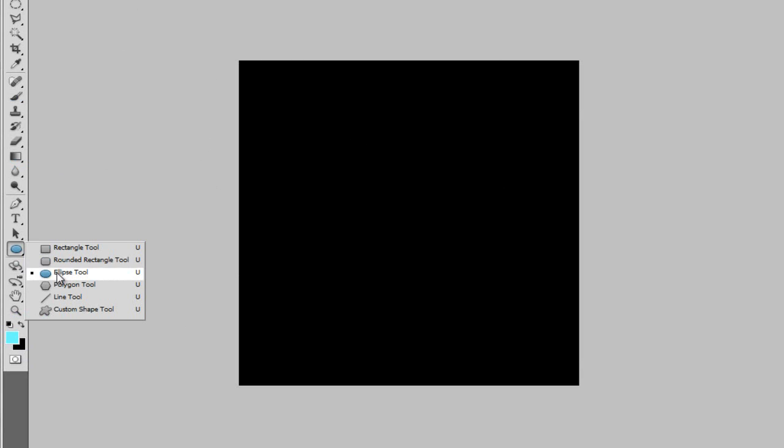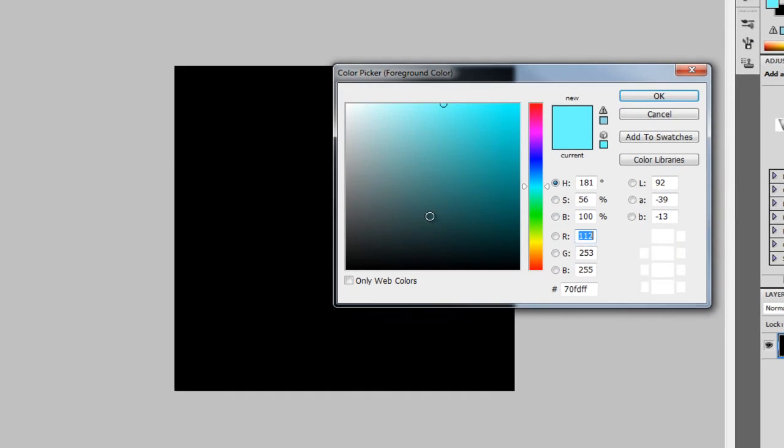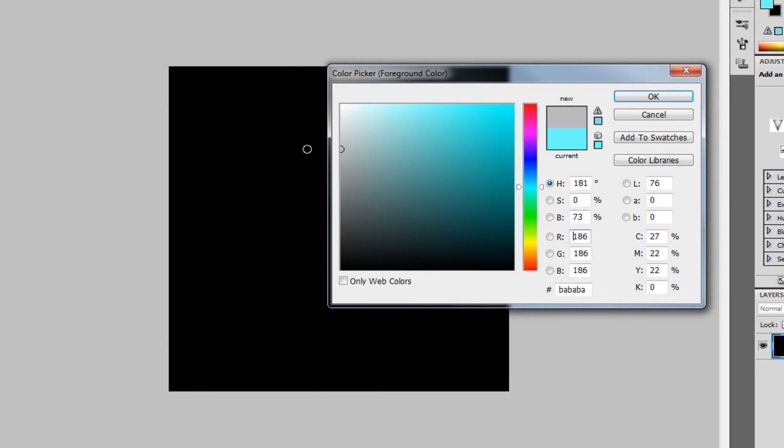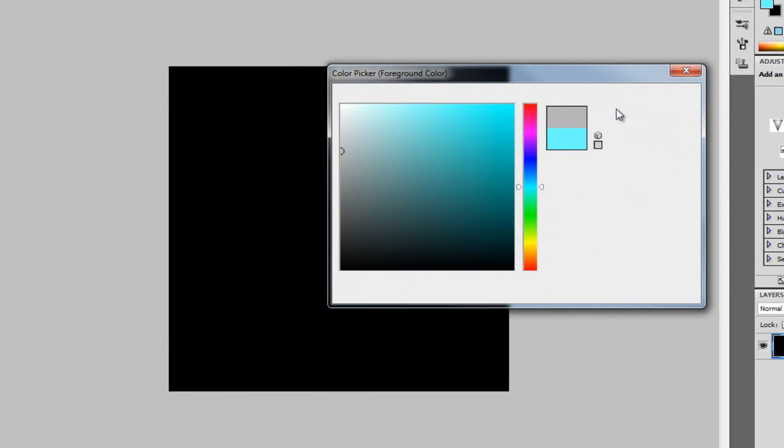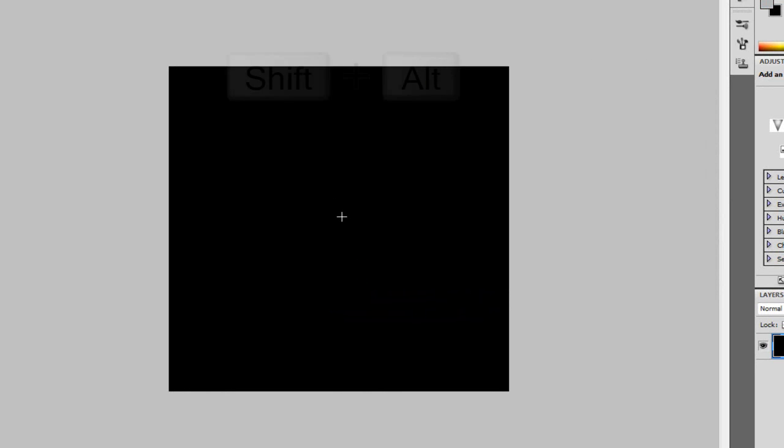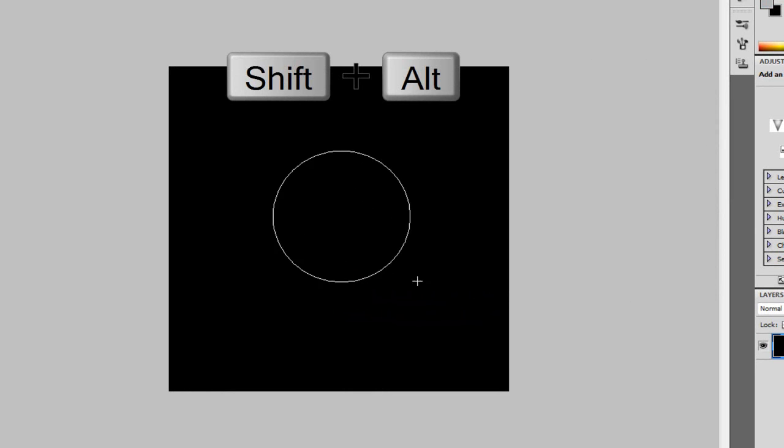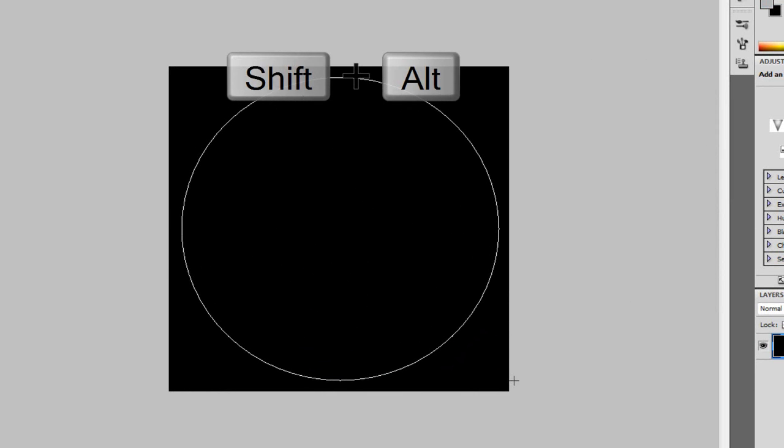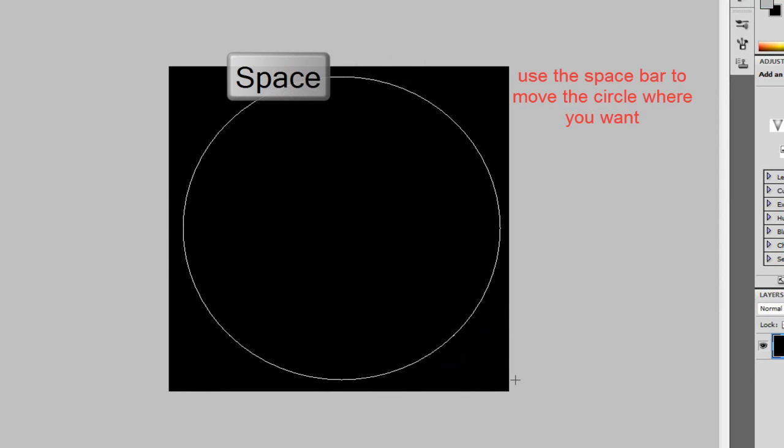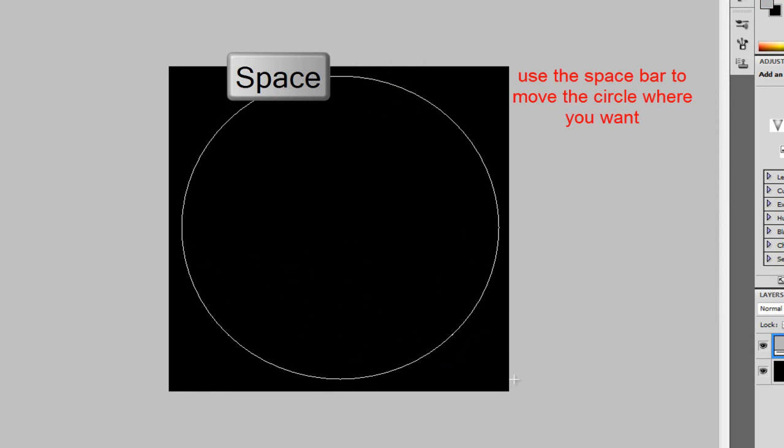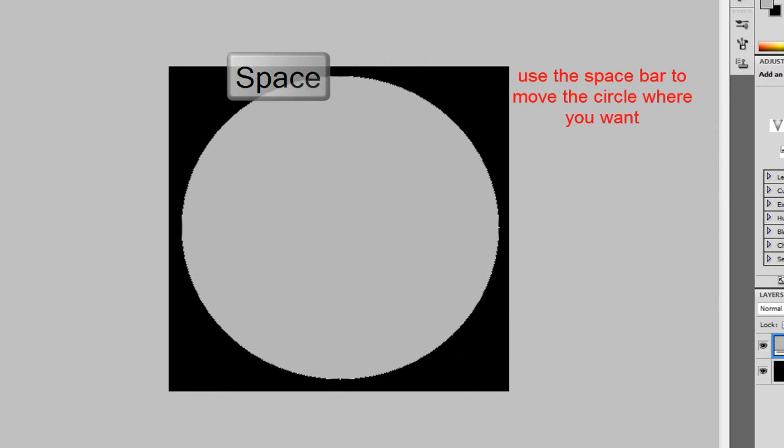Now, I'm just going to get the ellipse tool down here, and I'm going to make sure my foreground color is a grey, it doesn't really matter for now, but just make it a grey. I'm going to click somewhere in the center and hit alt and shift and drag up, dragging up so it mostly fills most of your canvas size, letting go.